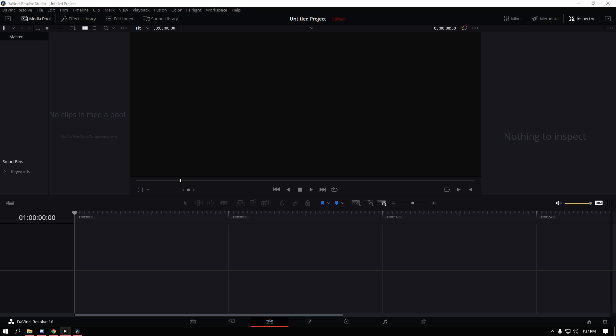Alright, so for this video I'm going to be showing you the absolute best way to upscale video in DaVinci Resolve.